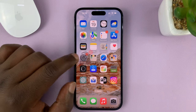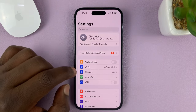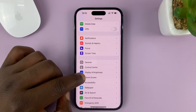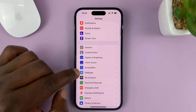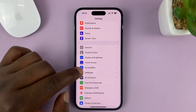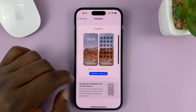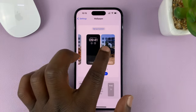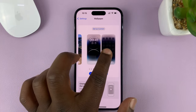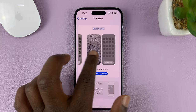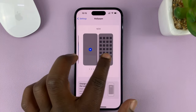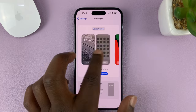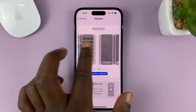Go to Settings on the main settings page, scroll down to Wallpaper, and tap on that. You should then see all the wallpapers that you have for both the lock screen and the home screen.